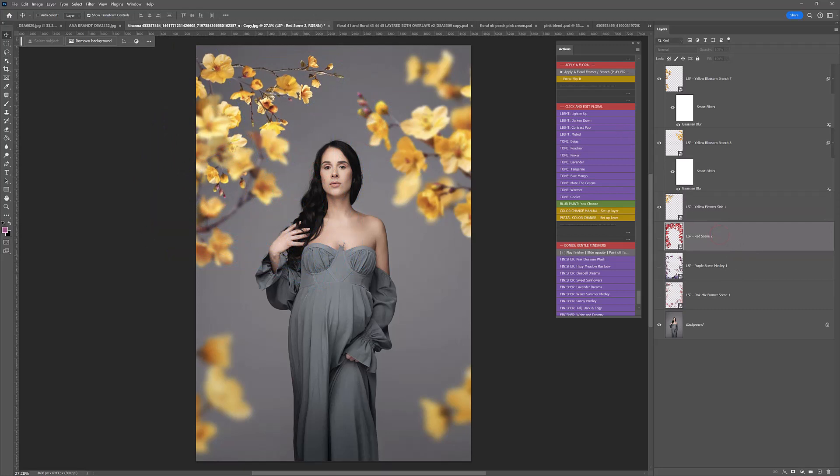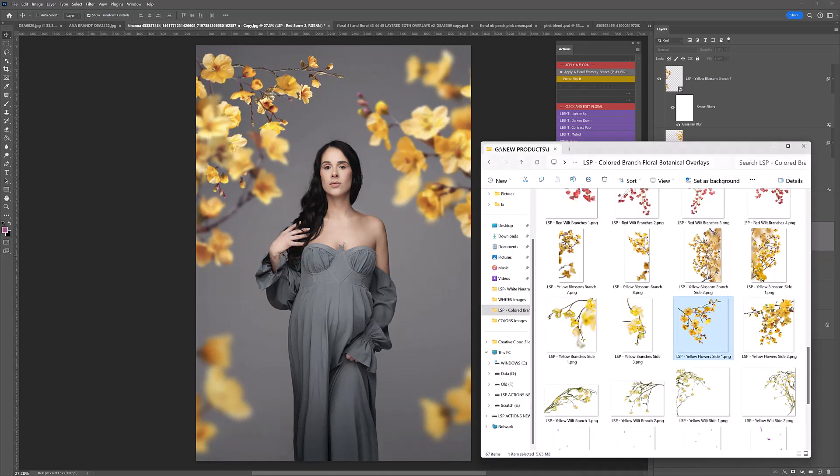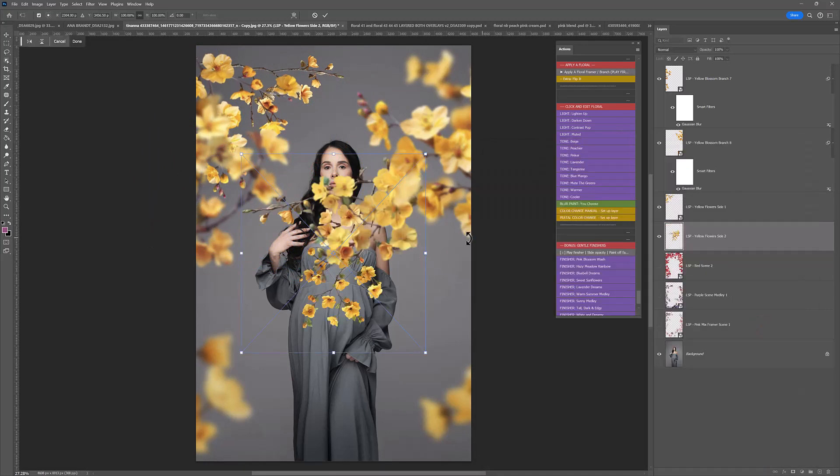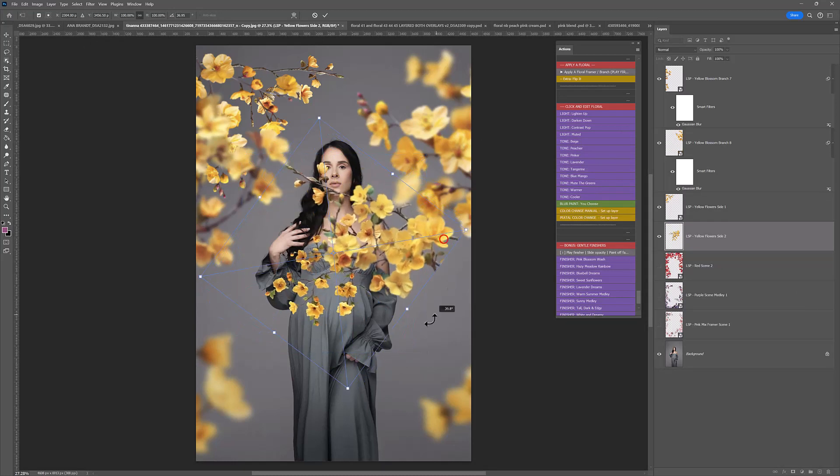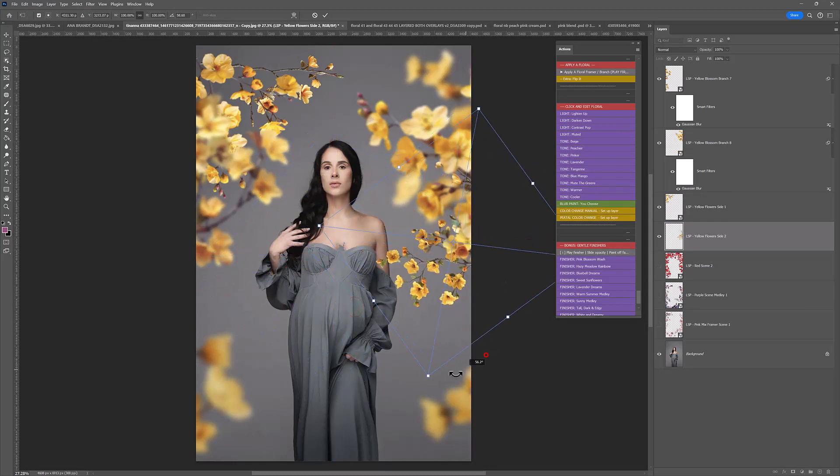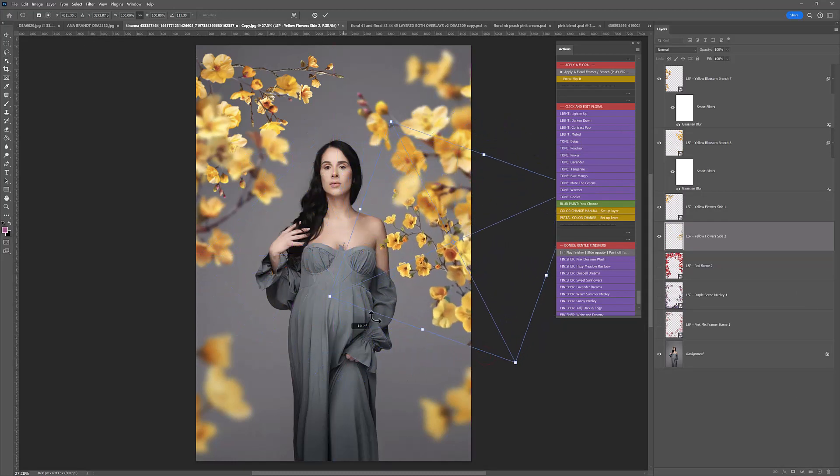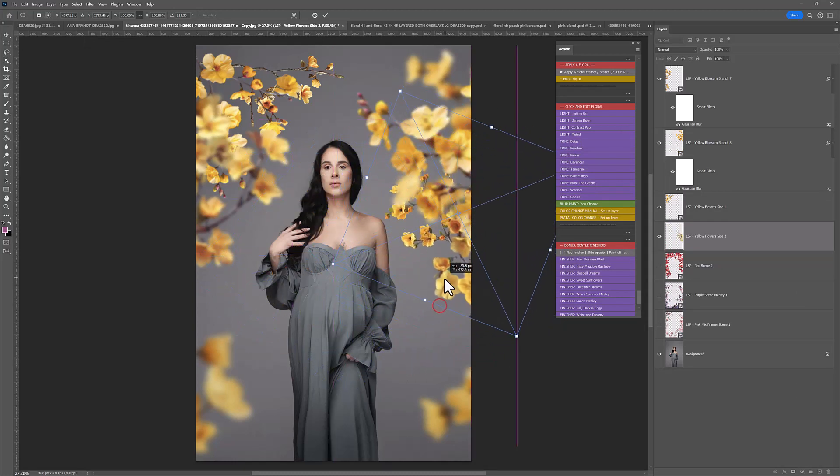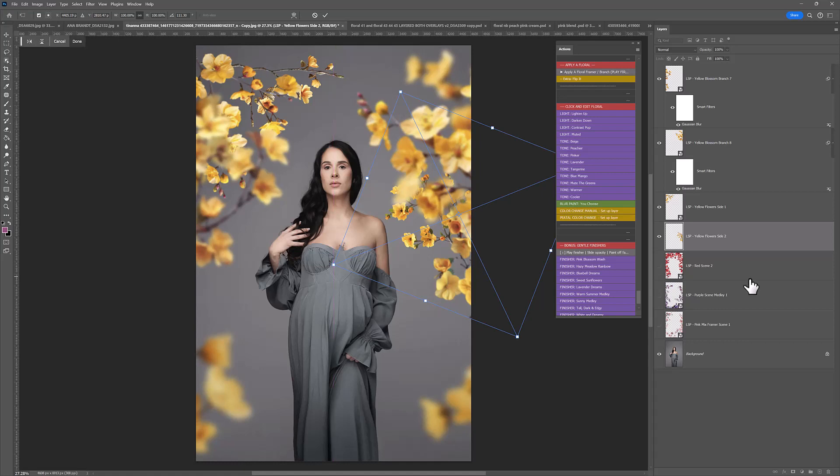And again, laying them up like this with some blurred in the front, some in focus, more on your subject's focal plane, is a really beautiful way to add these florals to your images. And there we go.